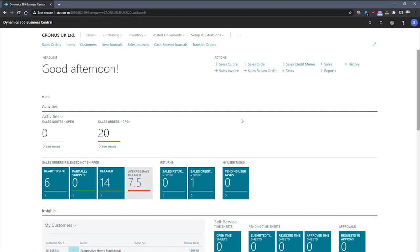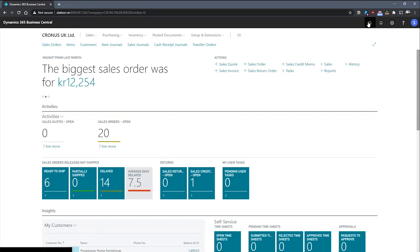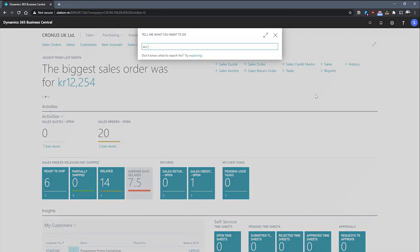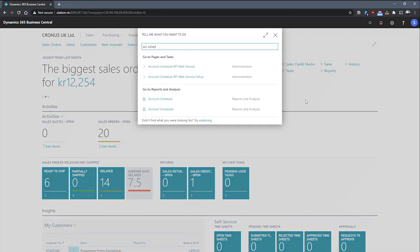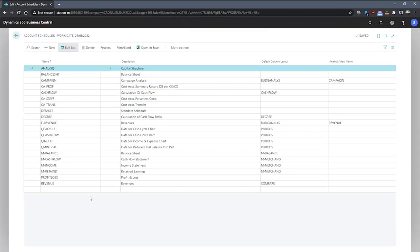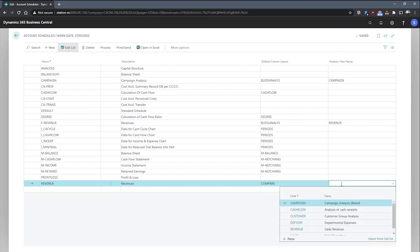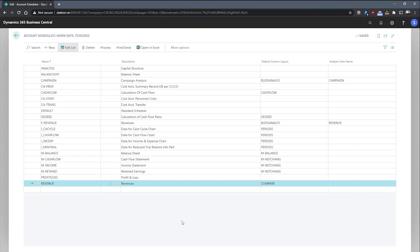Assigning an analysis view to an account schedule is a simple process. If we first go to our account schedules page, we can simply populate the analysis view name field on the right-hand side with the analysis view that we wish to assign. And we do that on the particular account schedule we would like to assign it to.